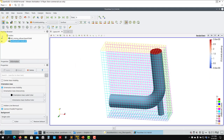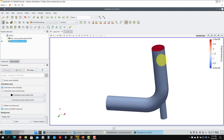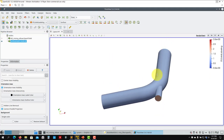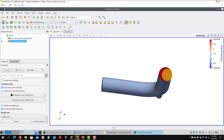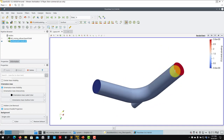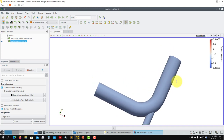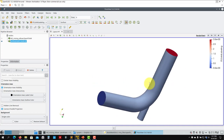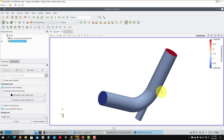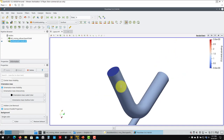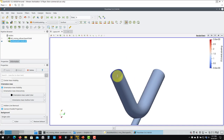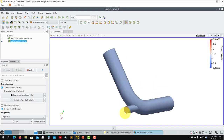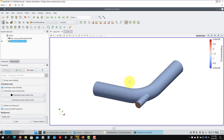For internal geometries it is very important to have this identification. Now you have the different regions — in this case we have four regions: inlet, inlet, outlet, and the pipe.